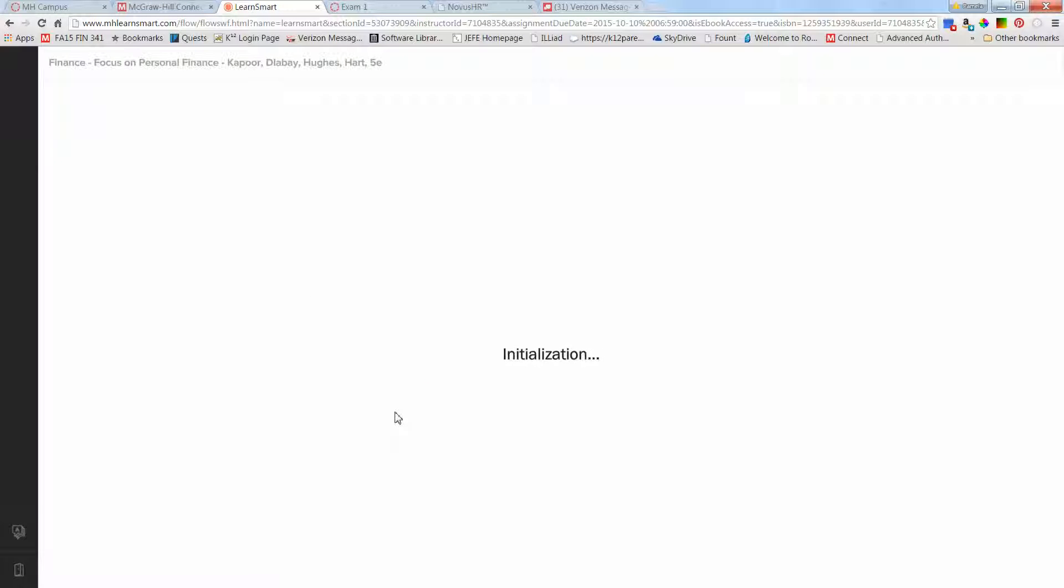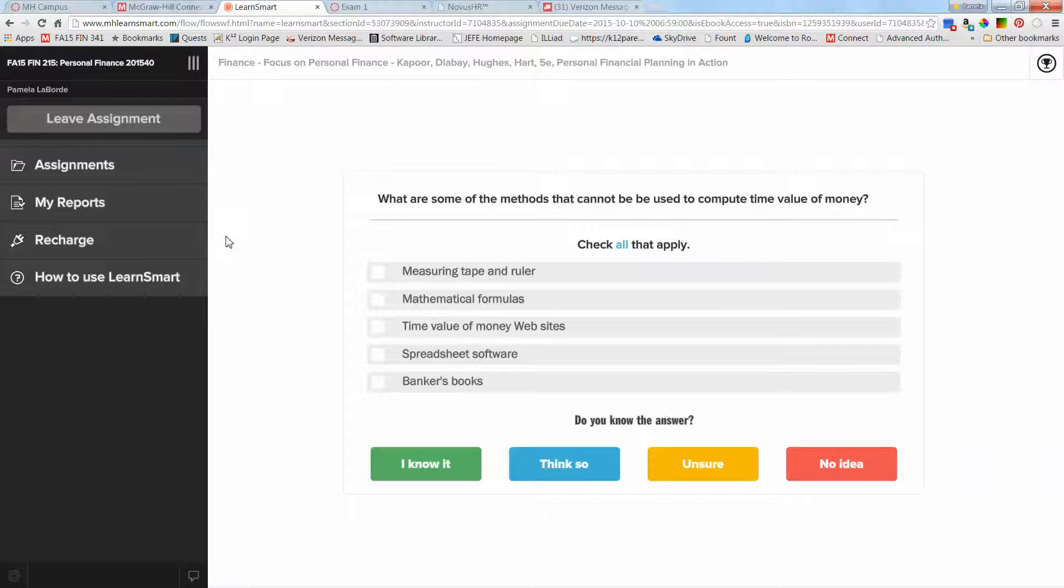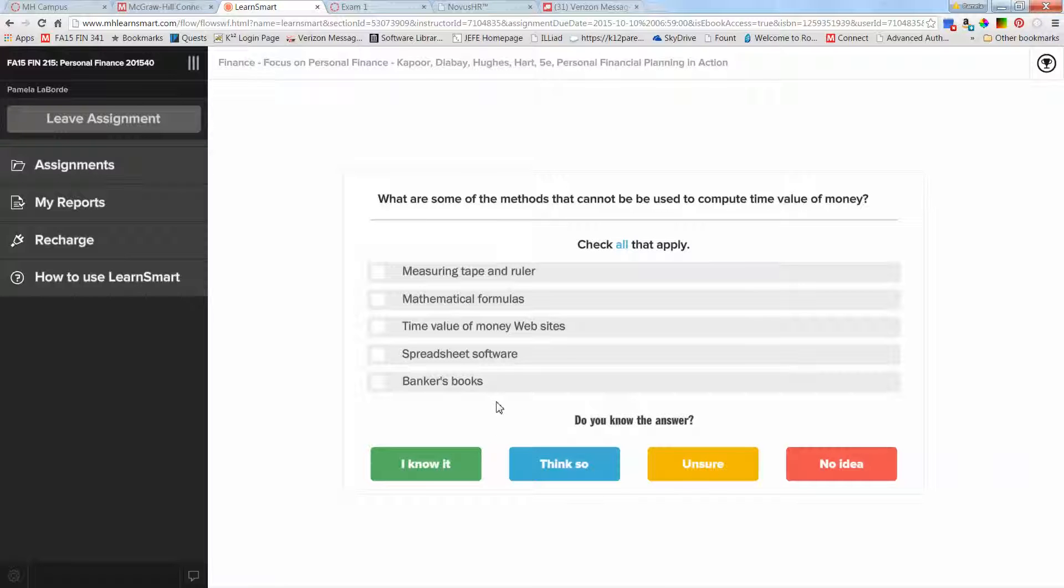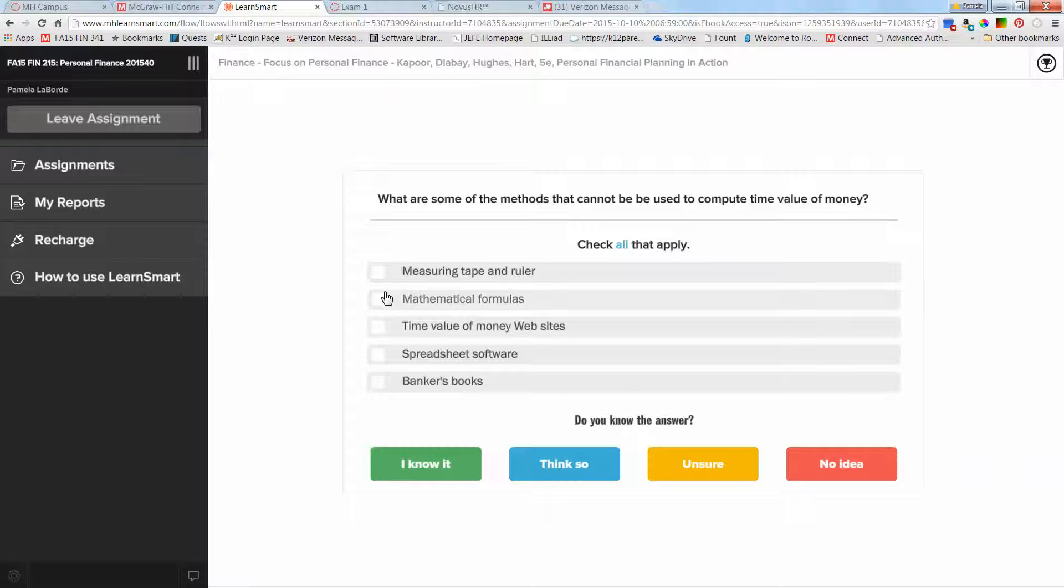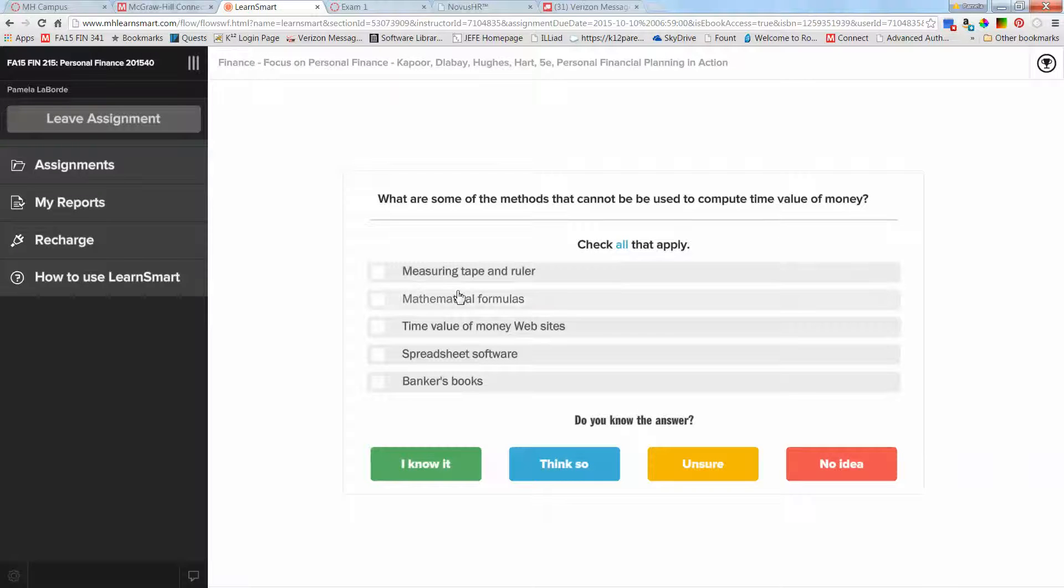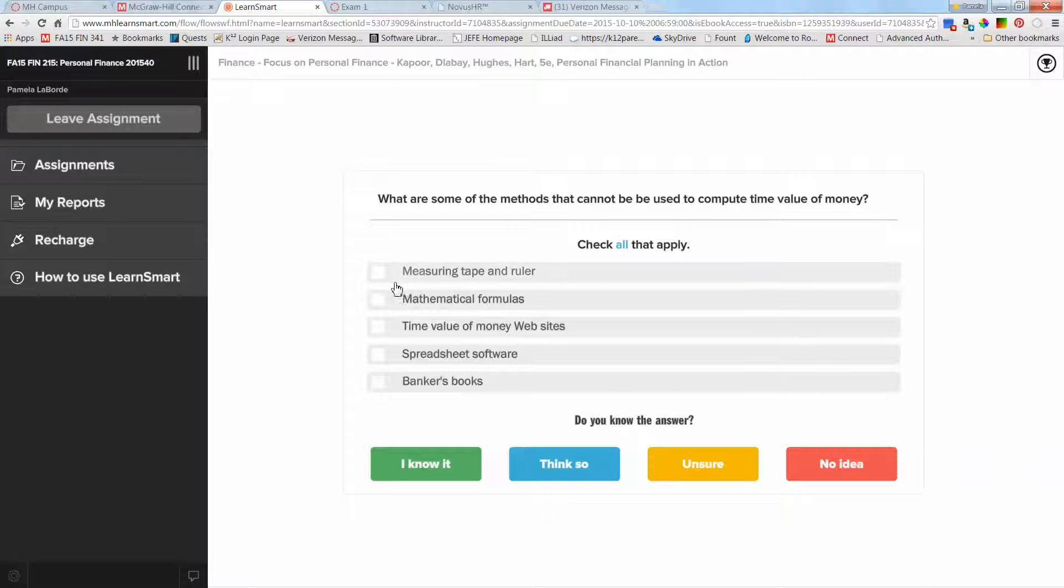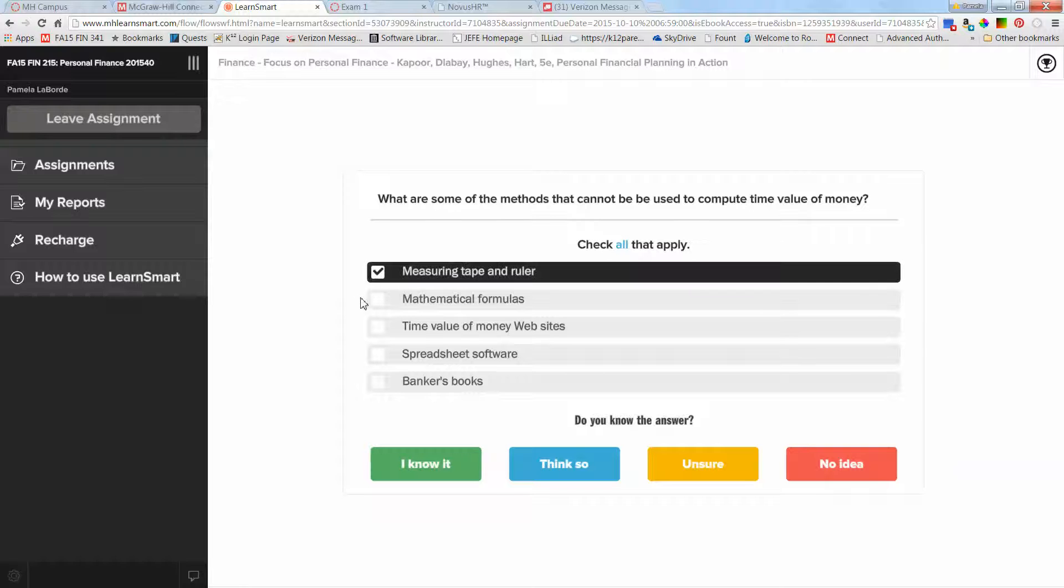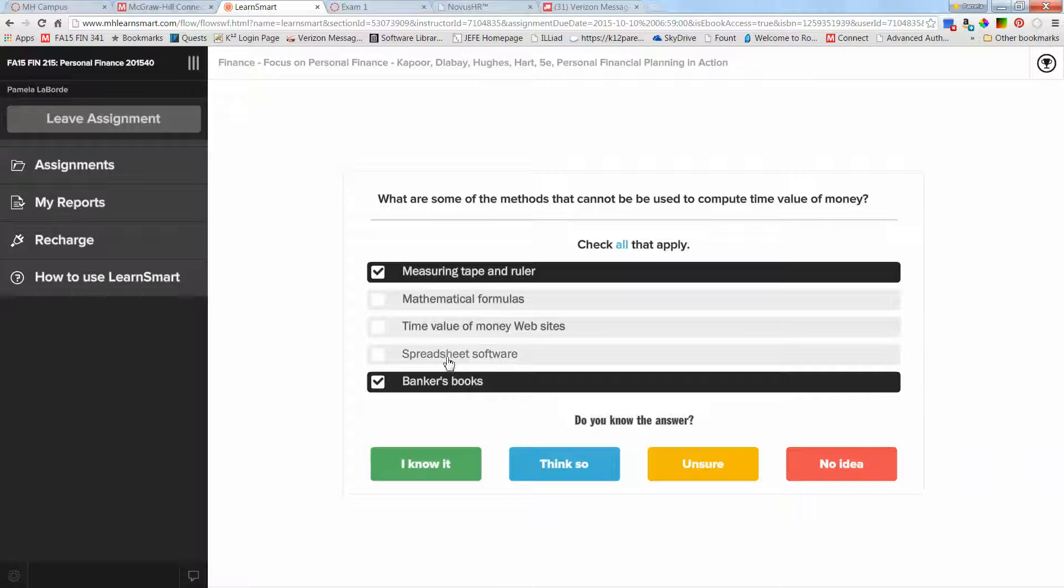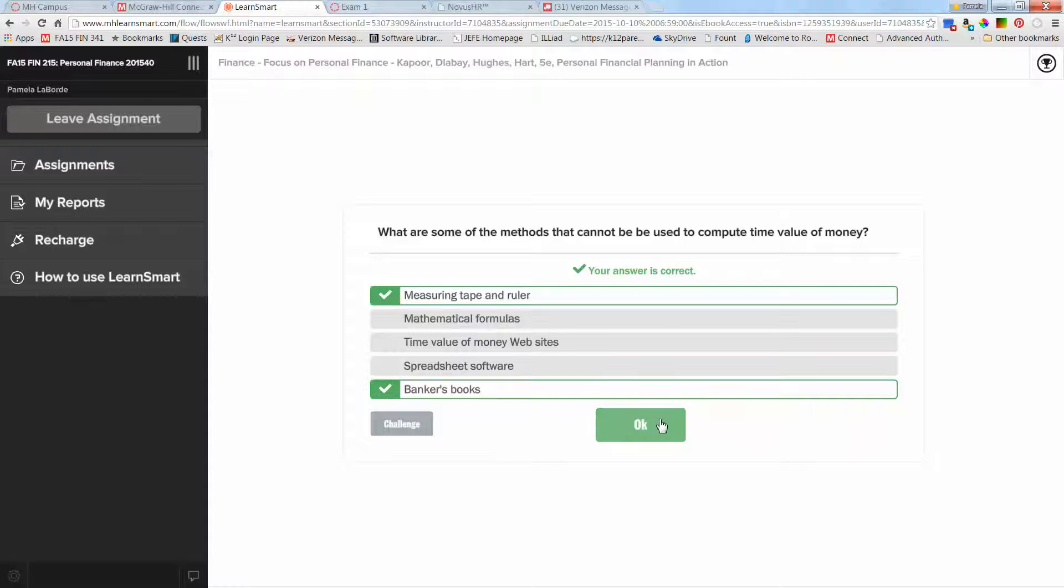My internet has been slow all day so hopefully it won't be too bad. Again, this is a way for you to just test whether you understand the concepts in the chapters. I had chosen the chapter one assignment, so it's going to ask me some questions about chapter one material. Based on my responses it's going to either prompt me with another question from the same topic area, or if it has learned that I know all the things from this topical area it'll ask me a question from a new area. Or if I've not been performing well on the practice questions it'll prompt me to study a particular topic. So what are some of the methods that cannot be used to compute time value of money? Measuring tape, ruler, and bankers books are the answers because I can use the other three to compute time value of money. I am absolutely certain I know the answer so I'm going to say I know it, and I was right.